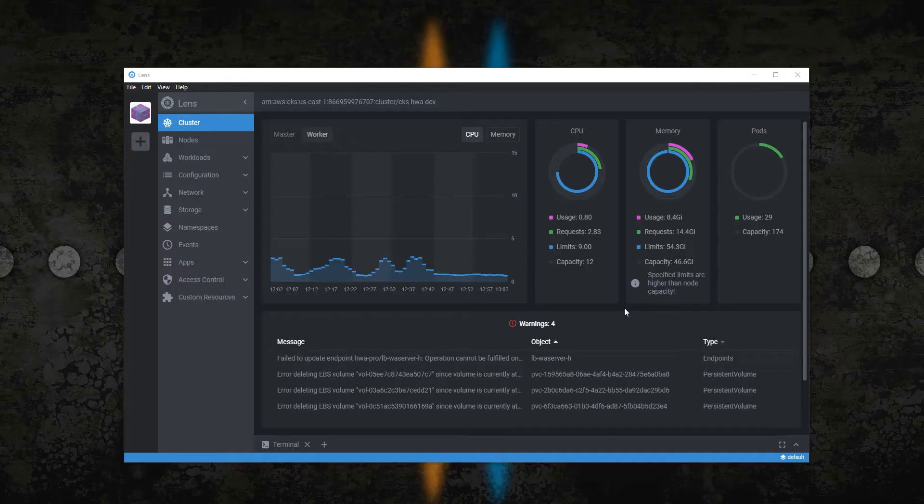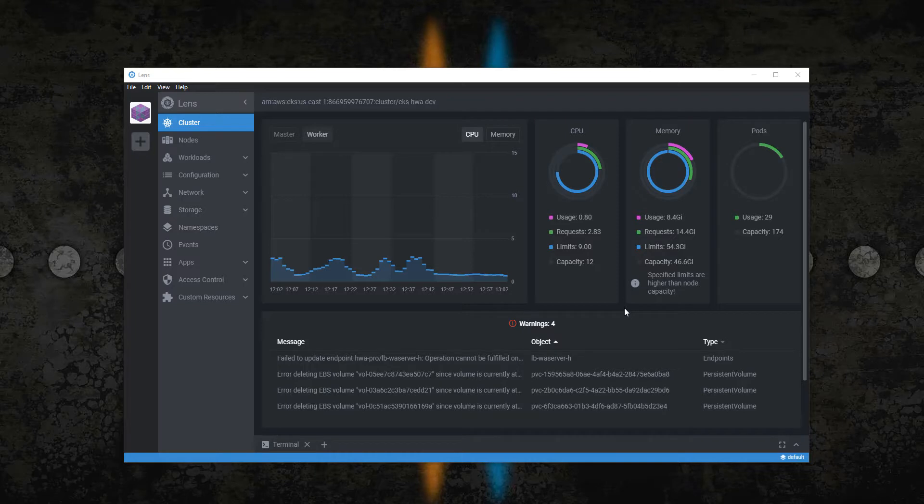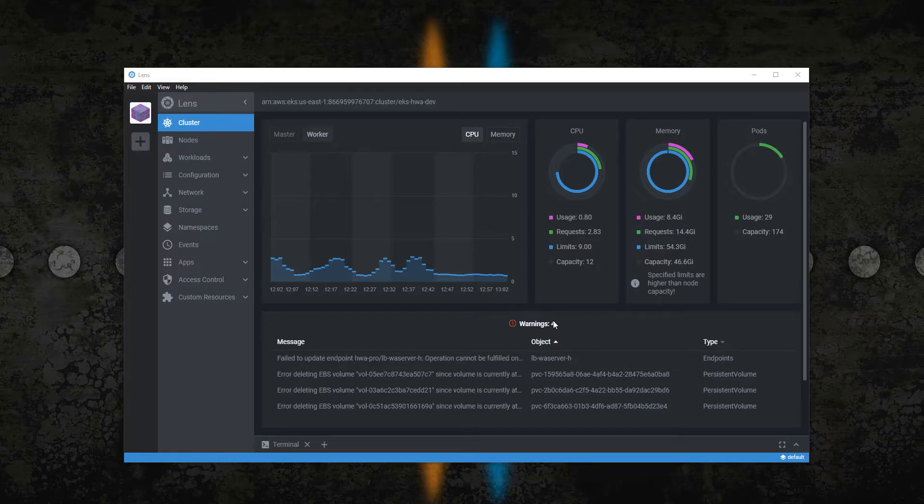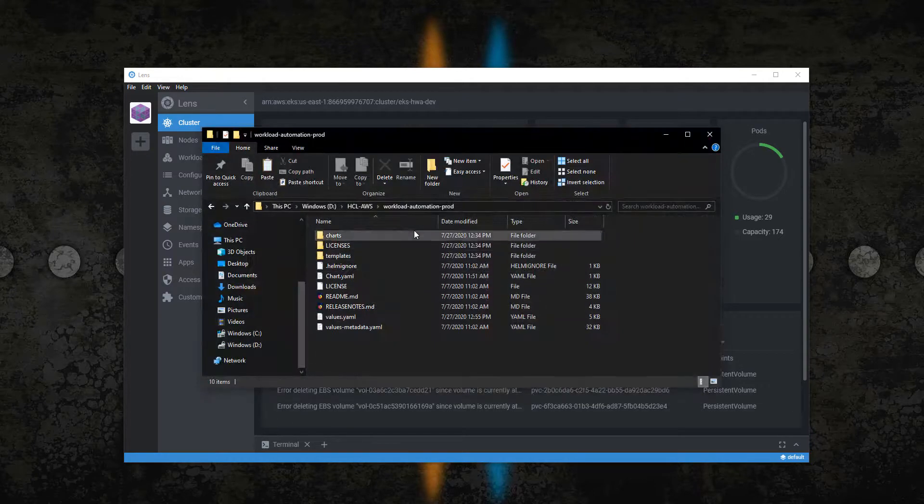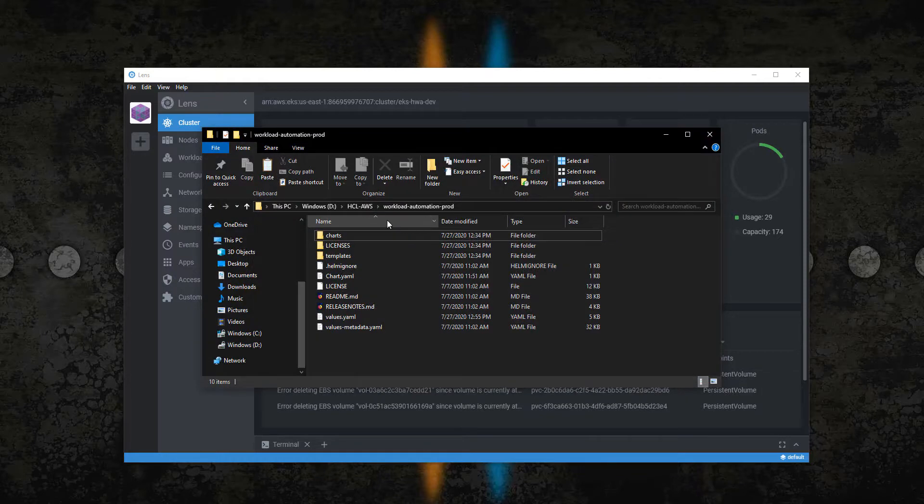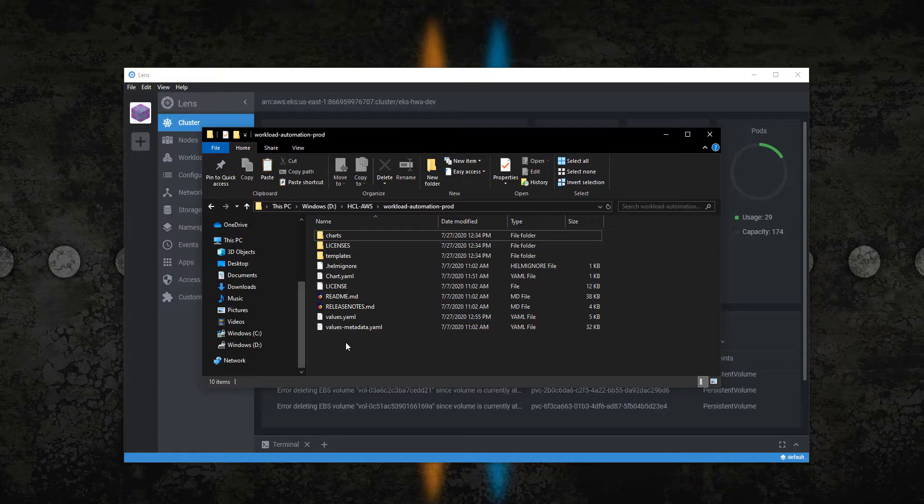Hello and welcome to the workload automation channel. In this video we will see how to deploy a new workload automation environment in an Amazon EKS cluster. In the link in the description you can find all the information needed to download the packages and to initialize your workload automation namespace.